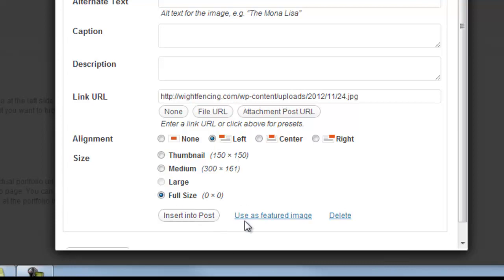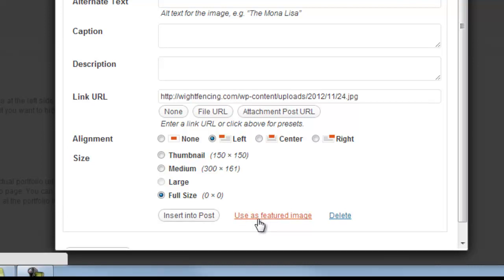Sorry, no, excuse me. I click on use as featured image. That's the important bit here, not insert into post, use as featured image. So I'll give that a click.